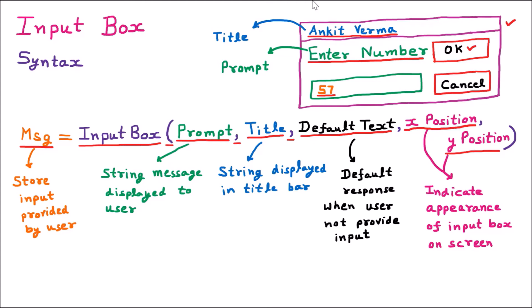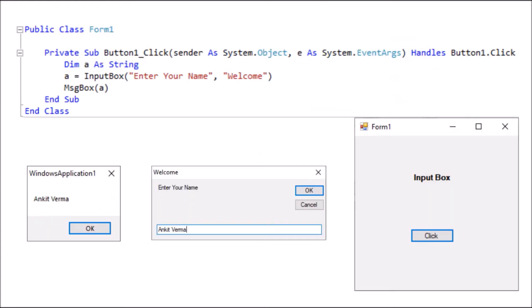Now we are going to take a real-life example program to understand how the InputBox really works. This is the program of InputBox. Here we have taken one form — Form1. We dragged and dropped one label, Label1, and changed its name to 'Input Box'. Then we dragged and dropped one button. We double-click on this button and the code window opens.